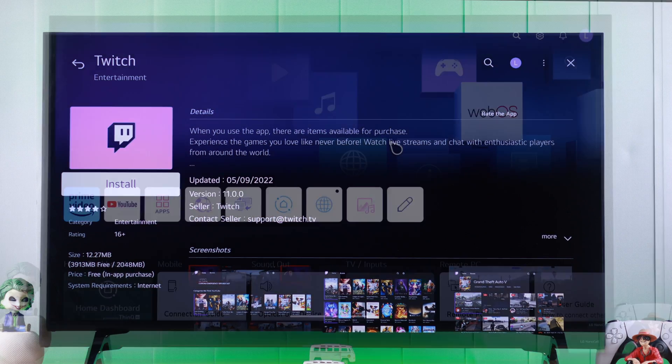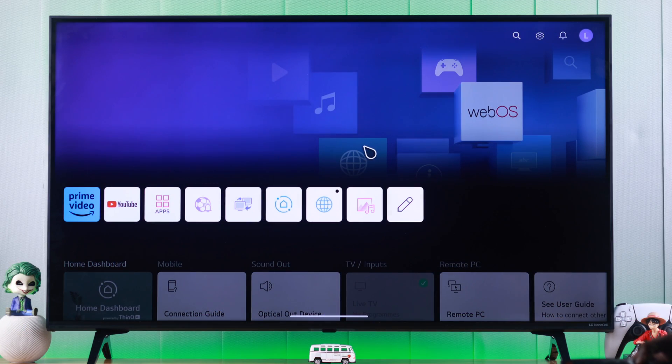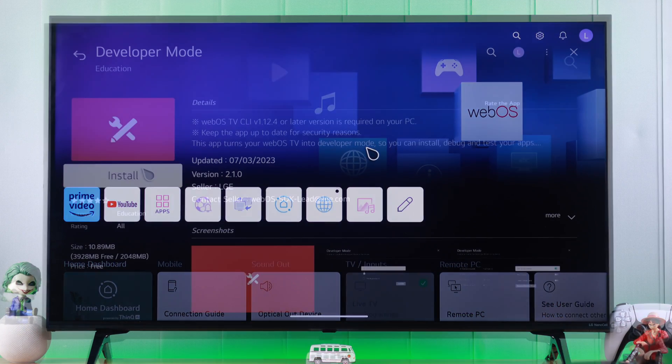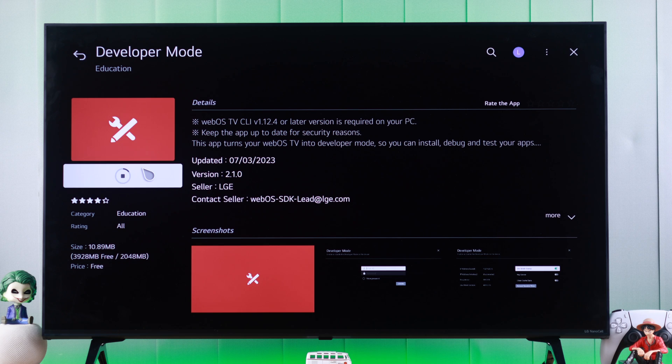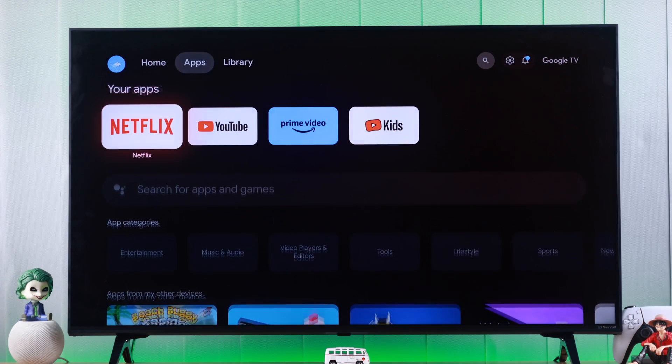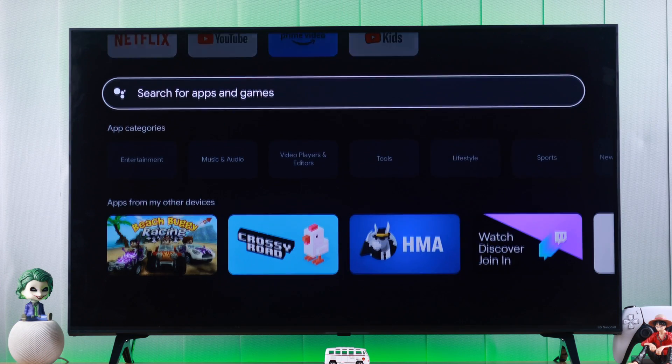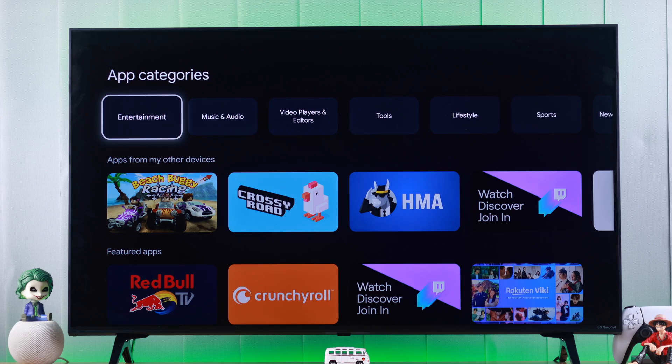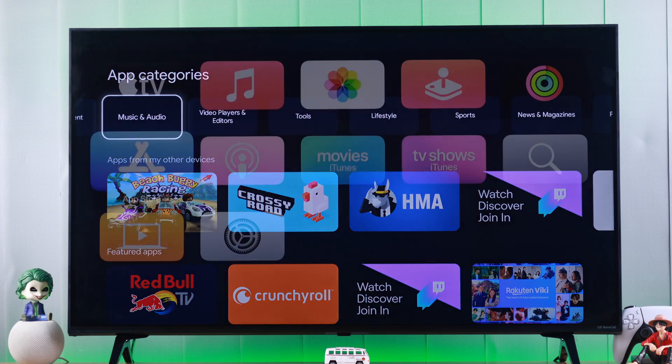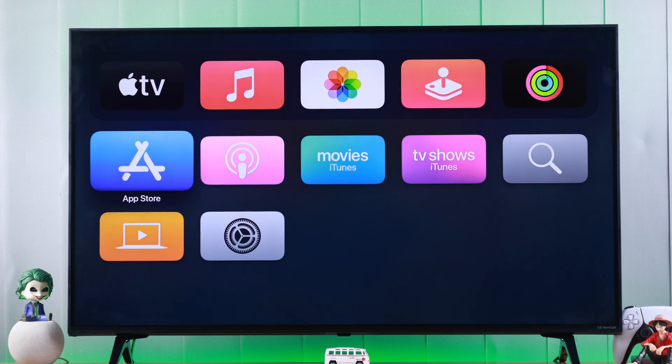Installing apps on your LG NanoCell TV is very simple. And in this video, I'll not only show you how to download and add apps to your webOS TV, but also an awesome way to get unlimited apps from Google Play Store or Apple's App Store.